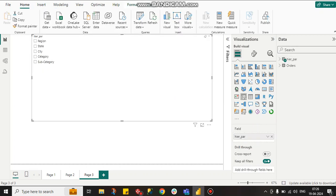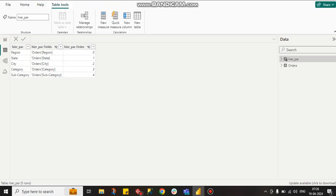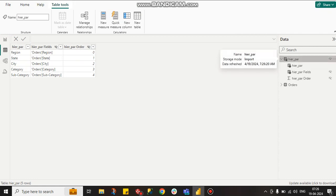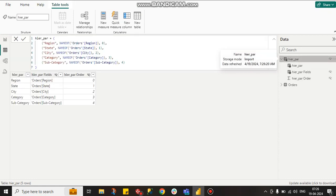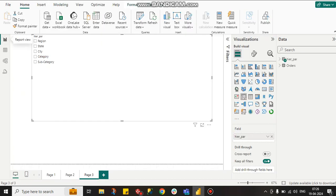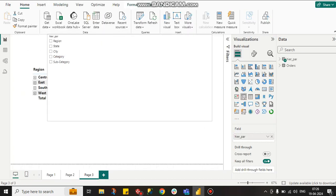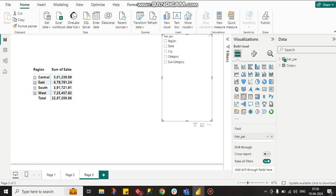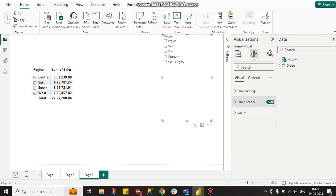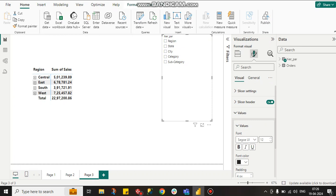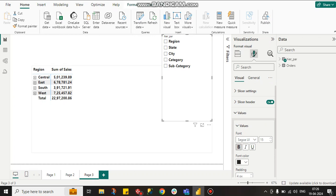Then create the parameter. Here you can see the parameter is being created. Power BI automatically creates this. I am increasing the value size.